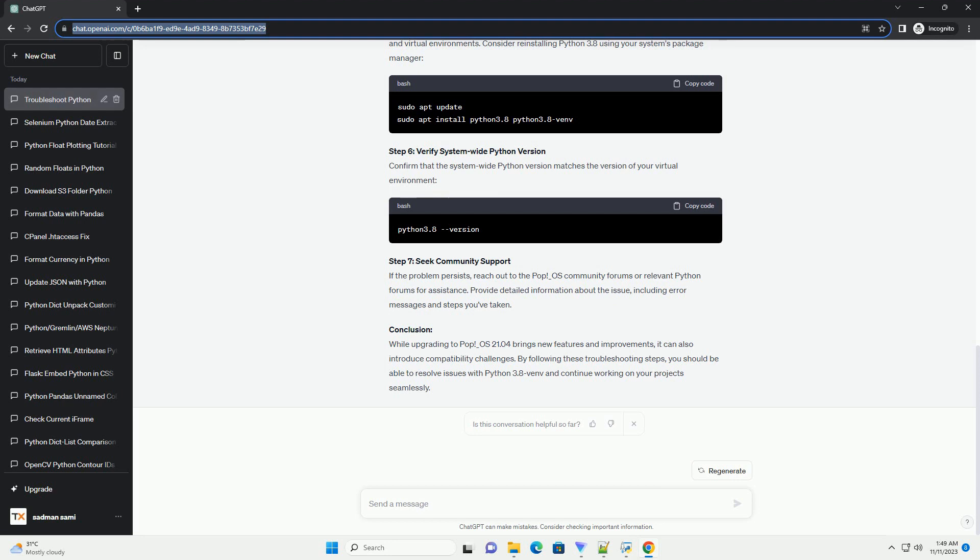Problem Description: After upgrading to POP_OS 21.04, users may encounter difficulties with the Python 3.8 Venv module, which is commonly used for creating virtual environments. Attempting to create a virtual environment might result in errors or unexpected behavior.